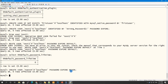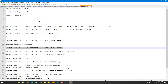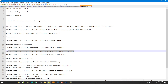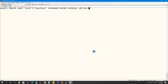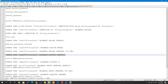You can create a user with a password that never expires using PASSWORD EXPIRE NEVER. You can also set a specific interval — for example, PASSWORD EXPIRE INTERVAL 180 DAY — meaning the password will expire after 180 days.